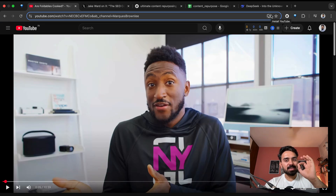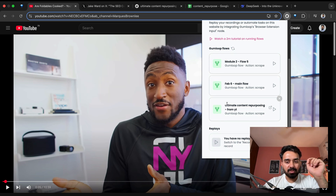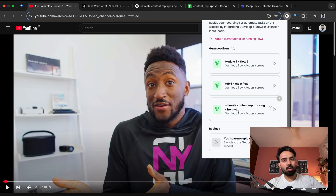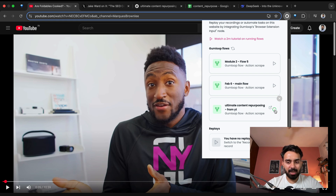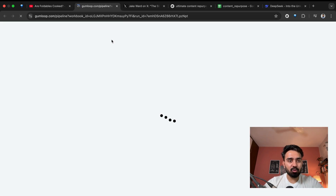All I need to do is simply click on this flow. I'll go to my Gumloop Chrome extension. This is the flow that I have built: 'Ultimate Content Repurposing from YouTube.' There is another one which is from blogs and articles. I'll just click play, the flow will get triggered, and let's see what is happening under the hood — how this flow is built out.